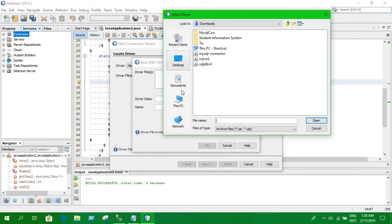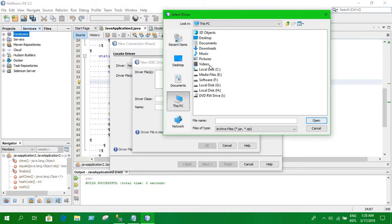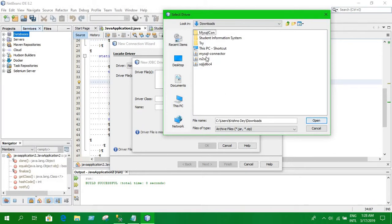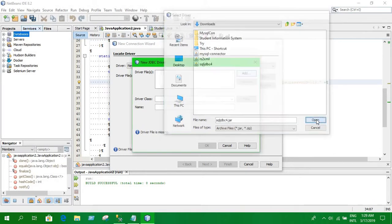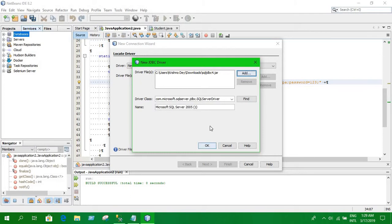Here you have to select new driver and you have to select add. You have to select something called JDBC, SQL server JDBC driver. I will provide that in the link in the description. I have that. This is the one. You have to select this and click OK. This field will automatically fill and click OK.